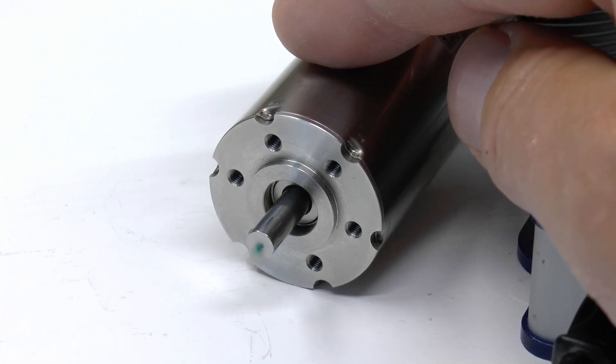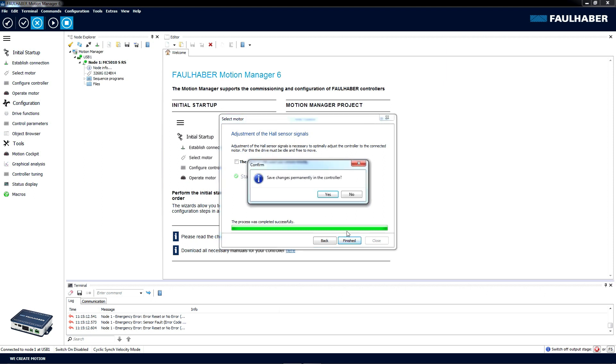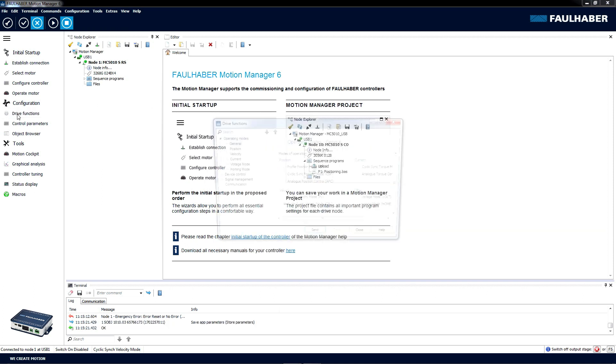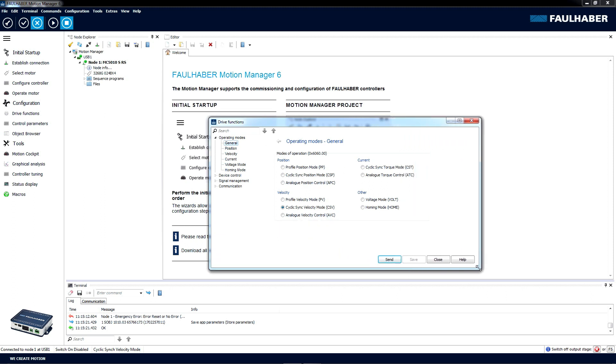It does the calibration and it seems to be working out just fine, so I'm clicking on Finished. I'm saving that to the controller.